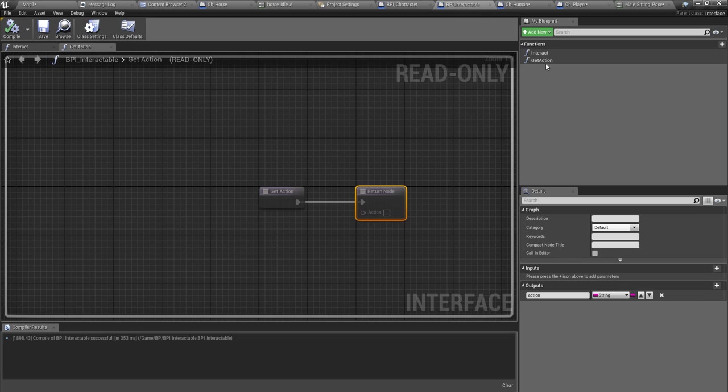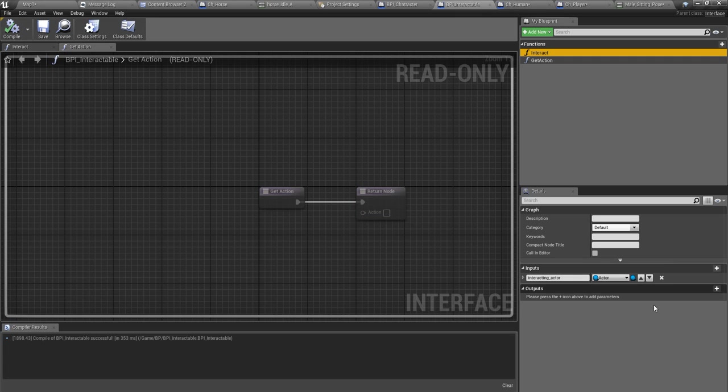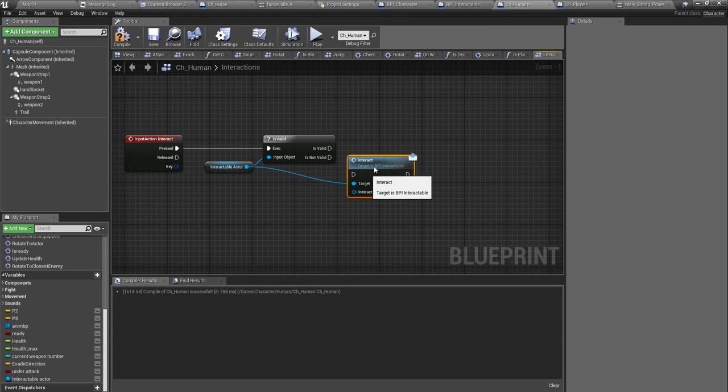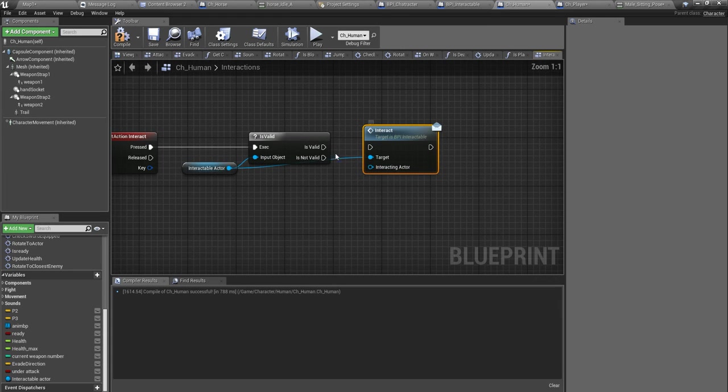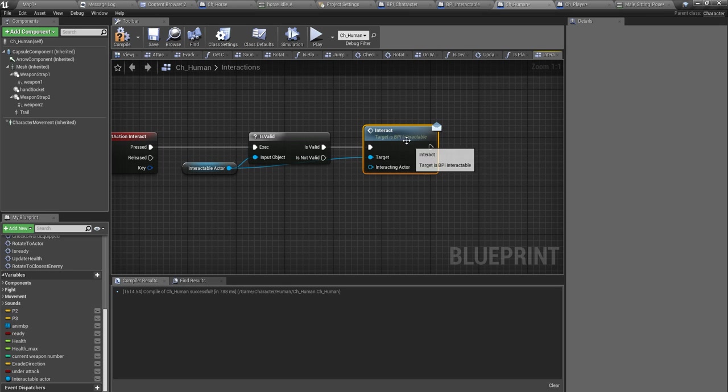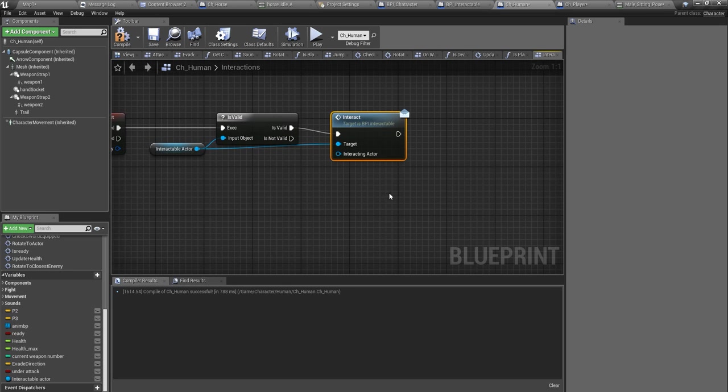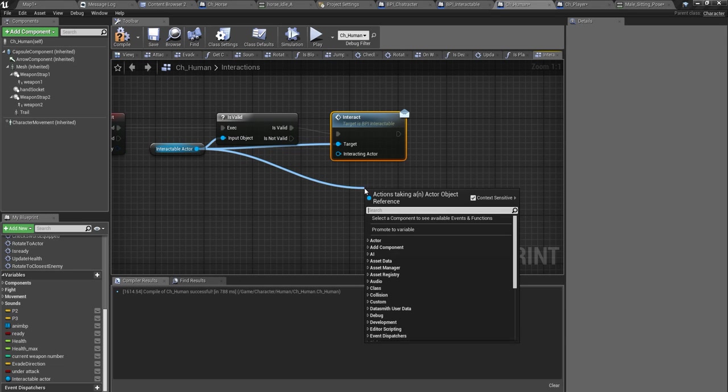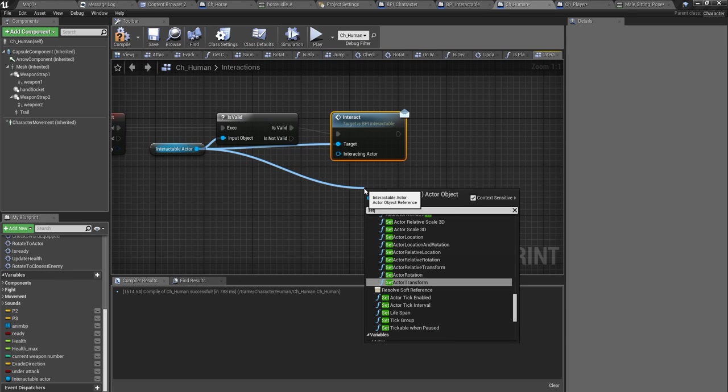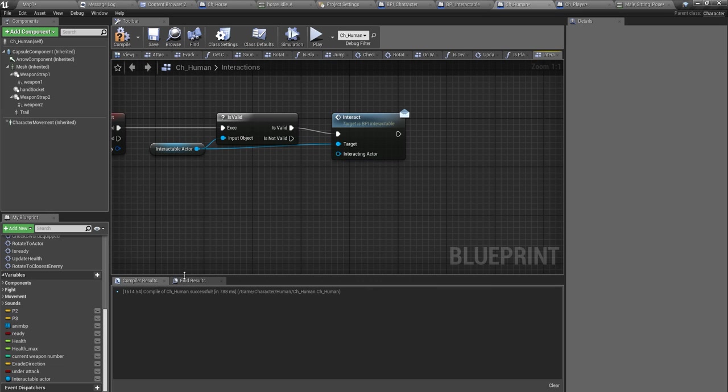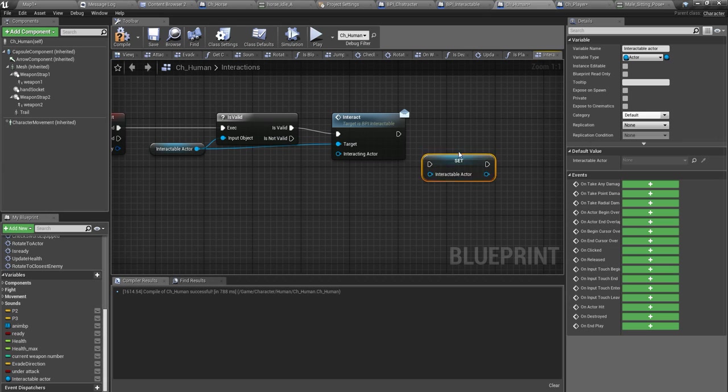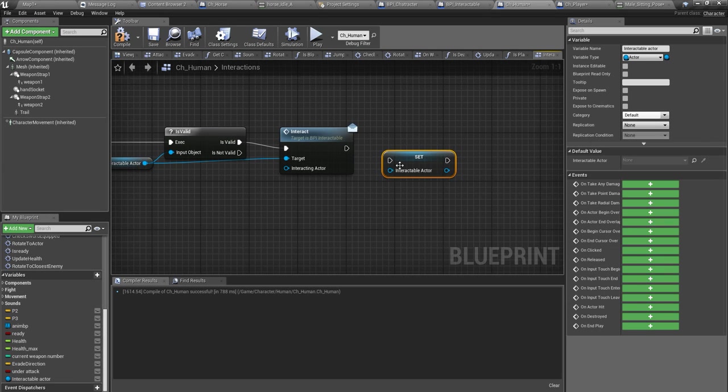I have already defined this in my interface. Perform the interact and after that I should set this actor to none because if I press the interact button again then I would have a problem.